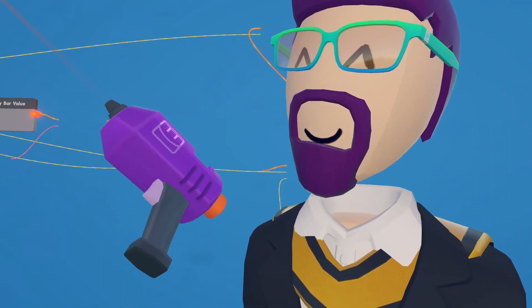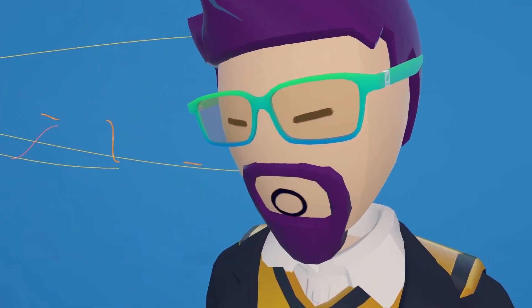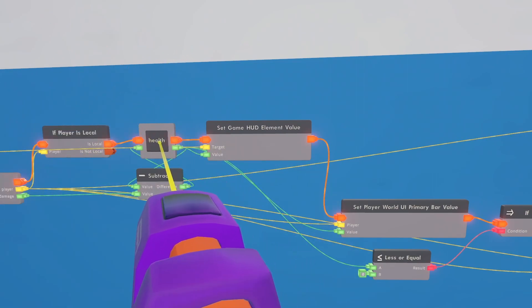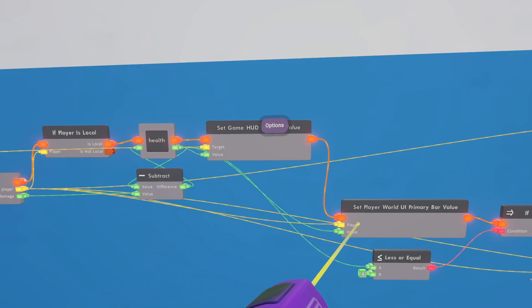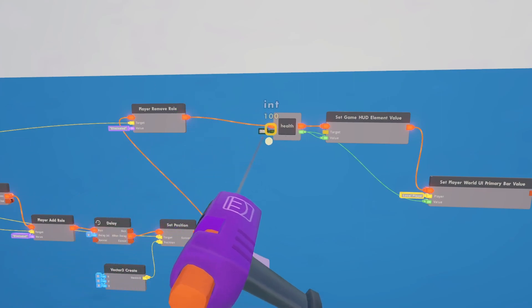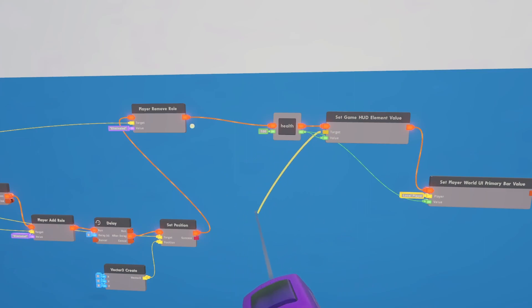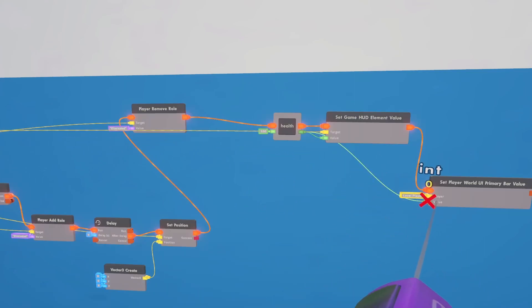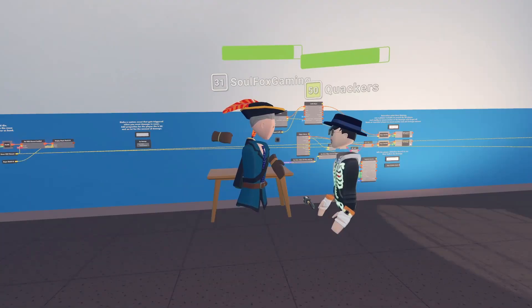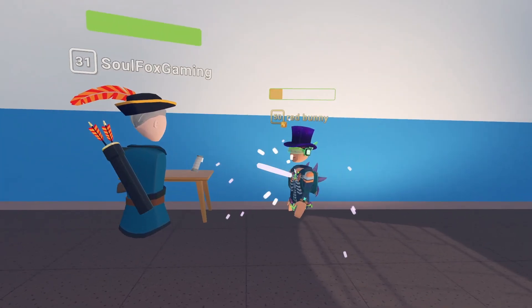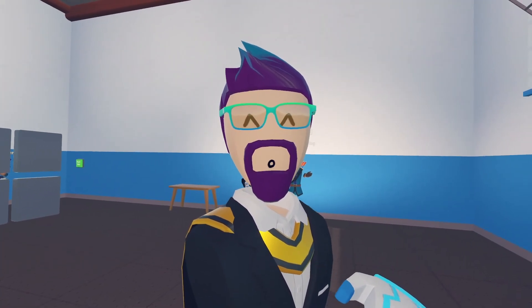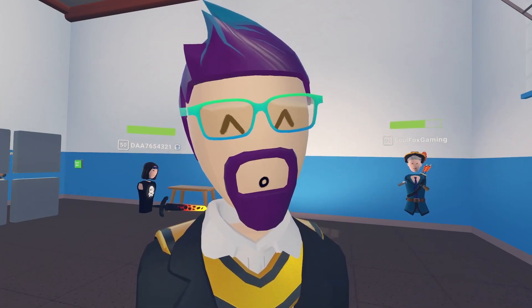We're not done yet - once respawned, you still have to reset all of their health bars. Clone the three health chips: the health set to 100, the 'set HUD value', and 'set world UI value'. Hook up the execution, set the value to 100, connect the game HUD constant, and hook the player up to the hit player. For testing, visit my clubhouse 'use code RCL1' - there's a sub-room with all these circuits set up. Hopefully this video helped!